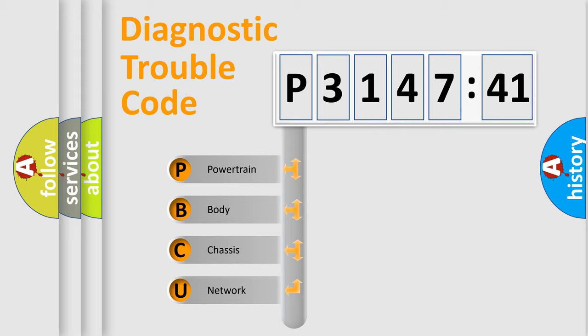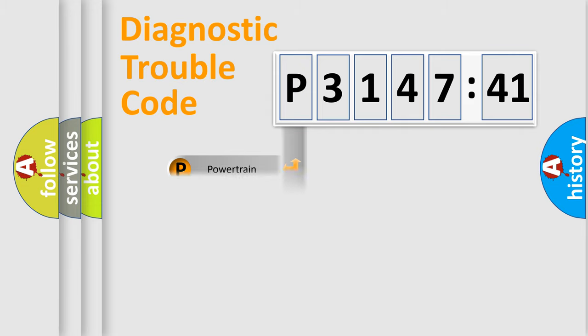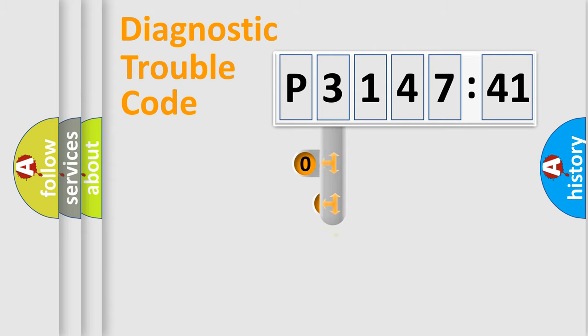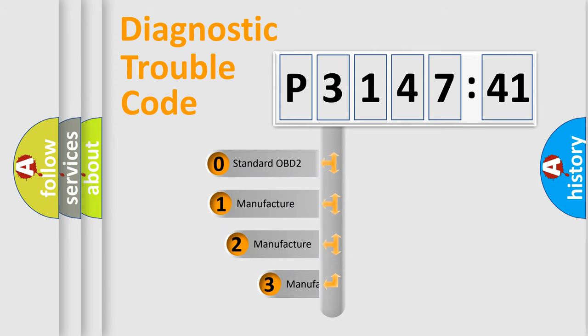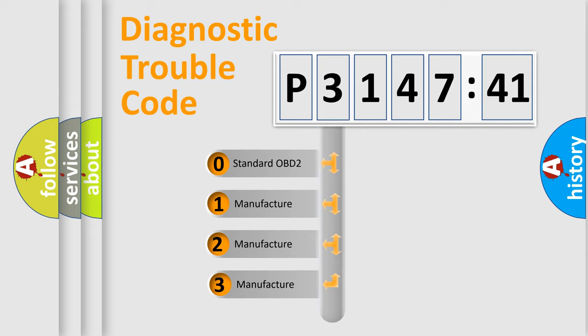We divide the electric system of automobile into the four basic units: powertrain, body, chassis, network. This distribution is defined in the first character code.